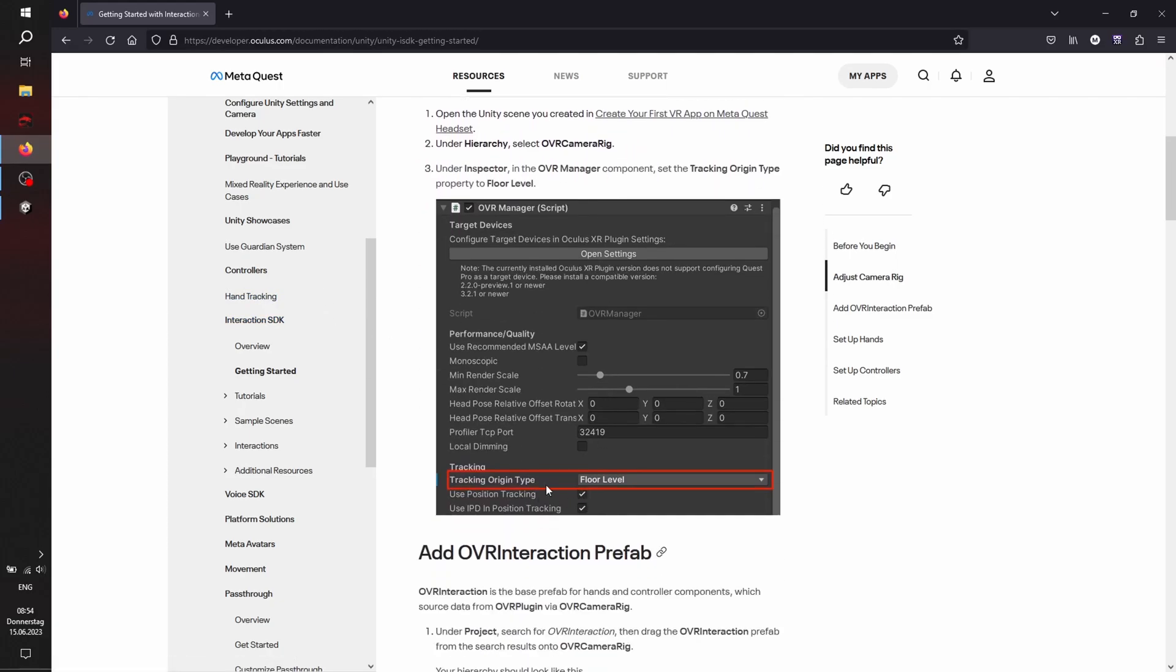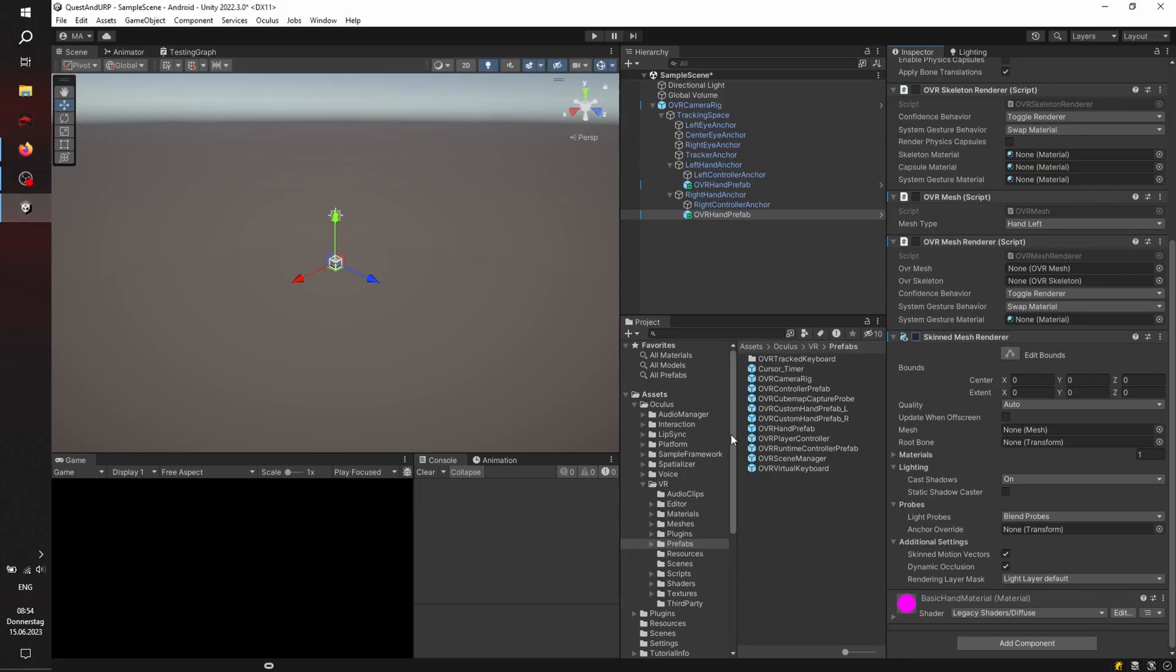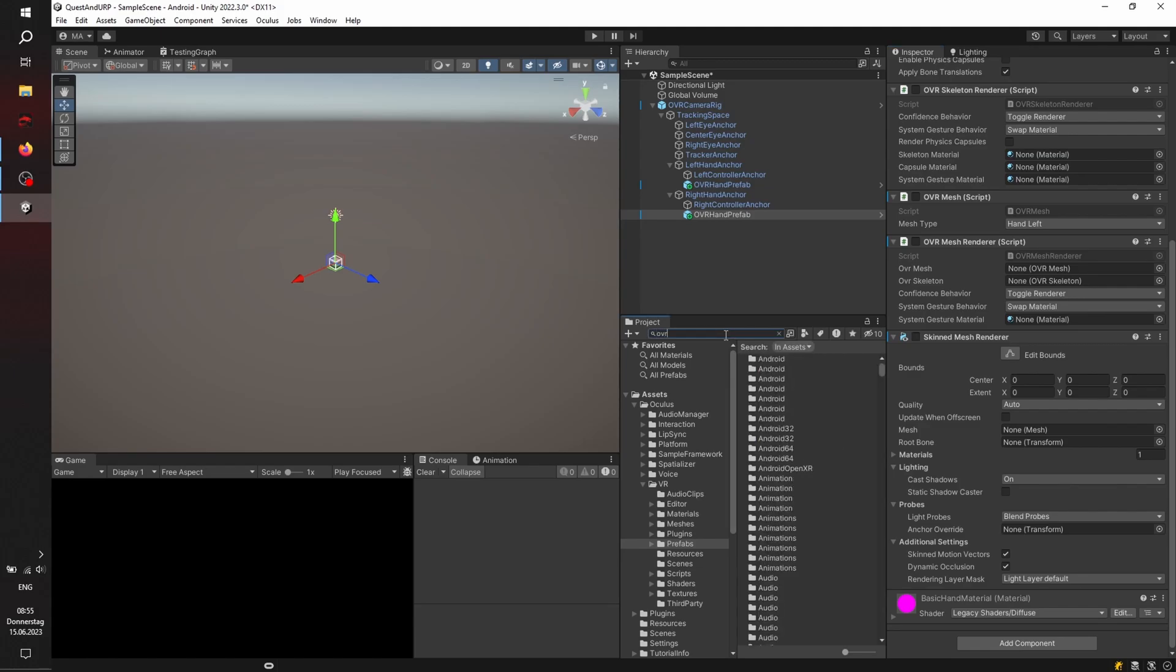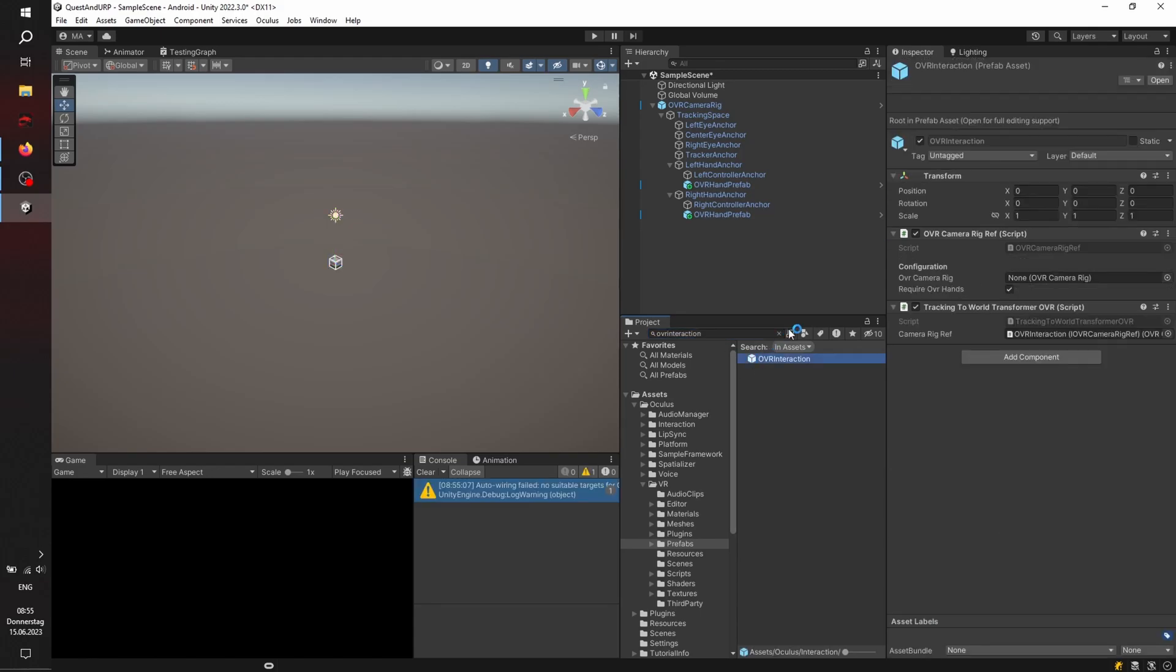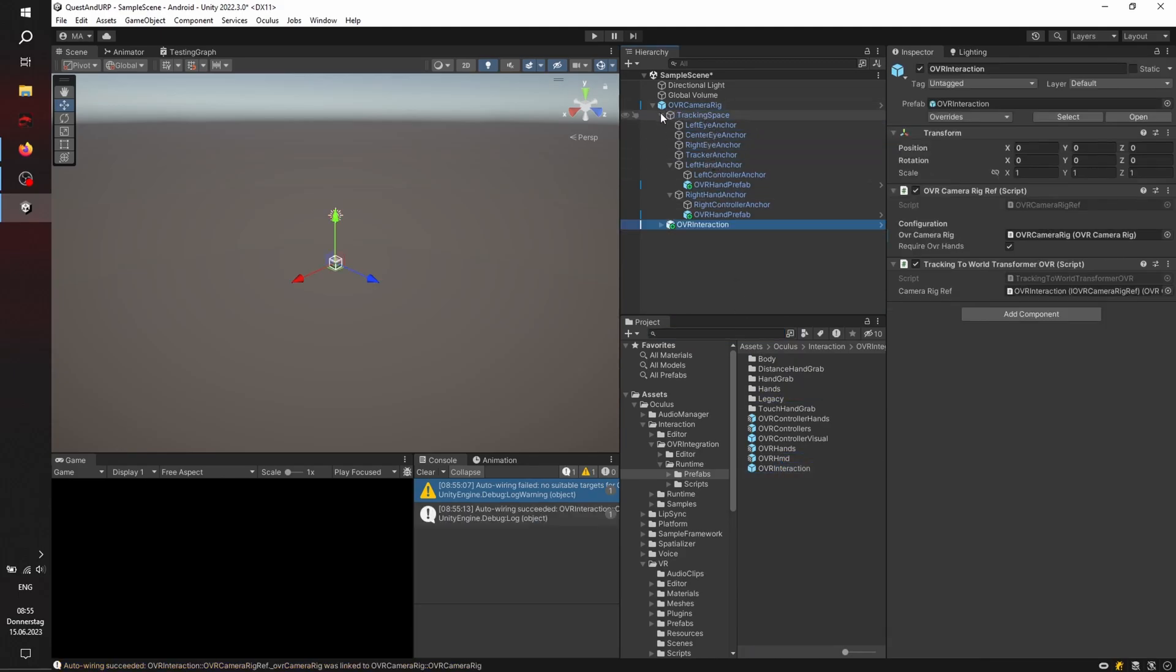Let's check with the documentation. Okay, here's our camera rig, and we will add the OVR interaction prefab. I'm going to look it up now. It's a little bit faster than searching. It's in the OVR integration folder under prefabs, and added on the same level as the tracking space.